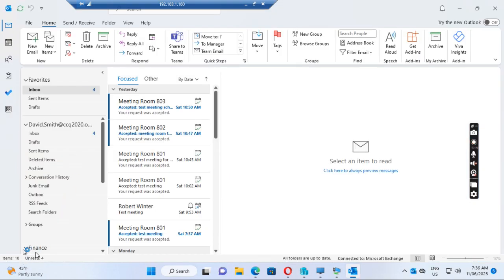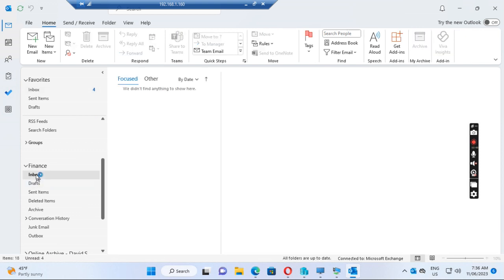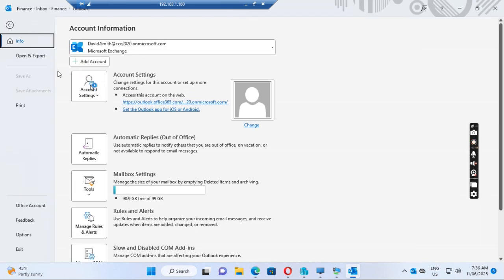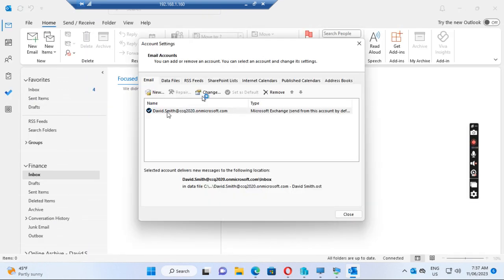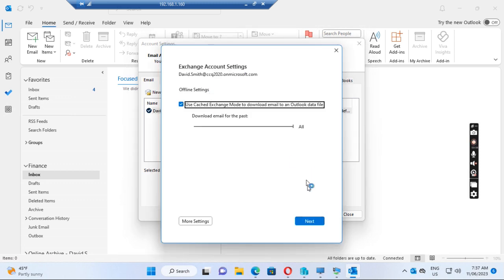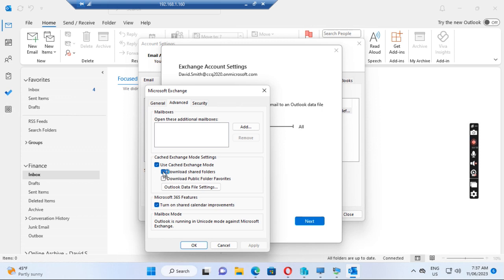So if the user can see the shared mailbox in his Outlook but can't see all the latest information in the shared mailbox, then we need to do this. Go to the File menu, go to Account Settings, then click Account Settings again, click Change, go to More Settings, and go to Advanced. We un-tick the 'Download Shared Folders' option and click Apply.